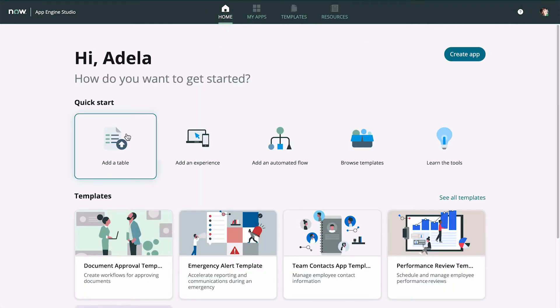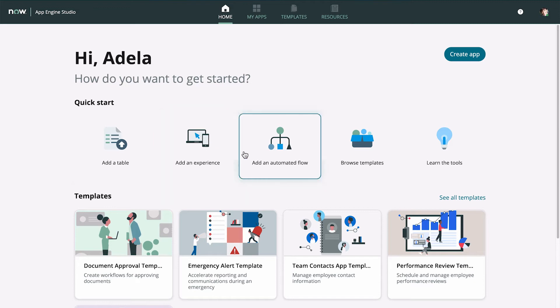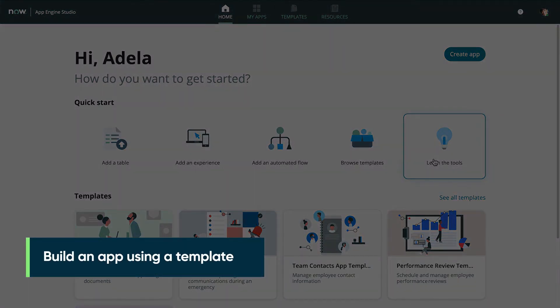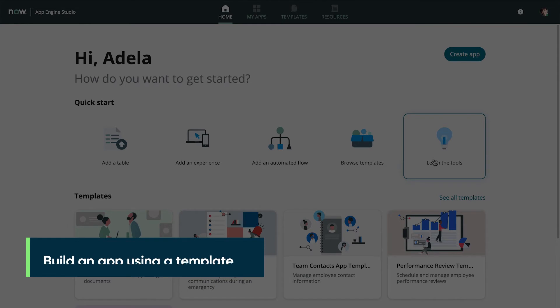Here are the quick start options for adding components to your apps, browsing templates, or accessing resources and tutorials to learn more. Now let's look at how to build an app. We'll start with the easiest way, which is to use a template.